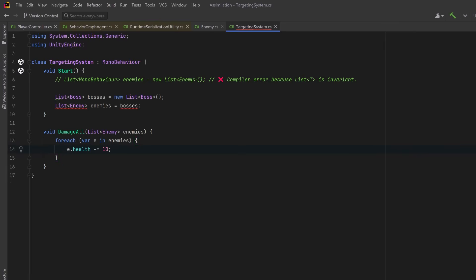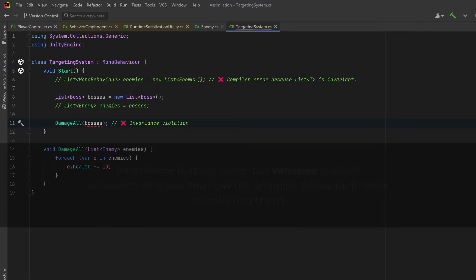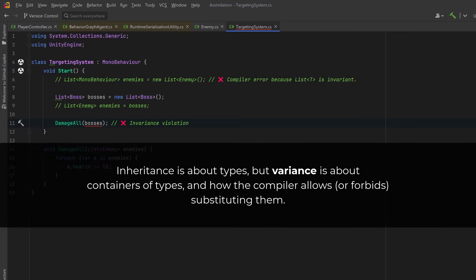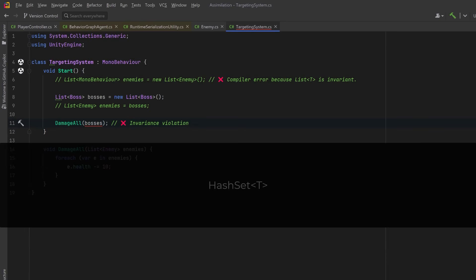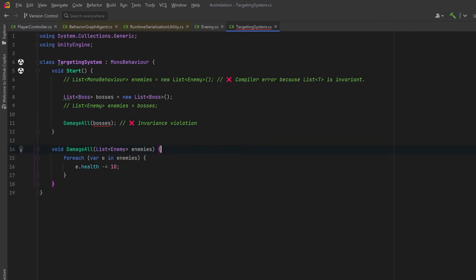Even though every Boss is an Enemy, I can't just call DamageAll and pass in my list of bosses. Just like before, C# refuses to treat a List<Boss> as a List<Enemy>. This is still invariance — it's not about the values inside. It's about how the type system treats generic containers like List<Boss> versus List<Enemy>. The vast majority of generic types in C# like List, Dictionary, and HashSet are invariant, meaning you can't substitute one with another even if their type arguments are related by inheritance. Invariant literally means cannot be varied — the type parameter is locked.